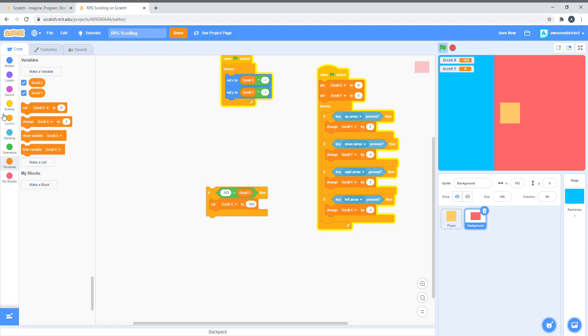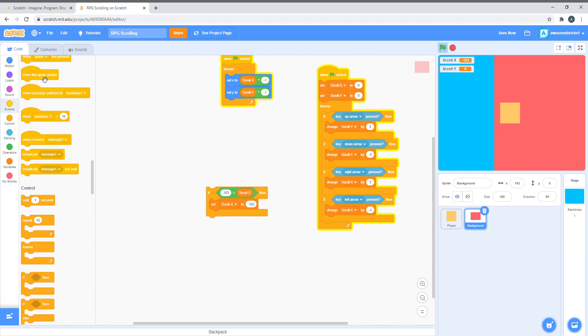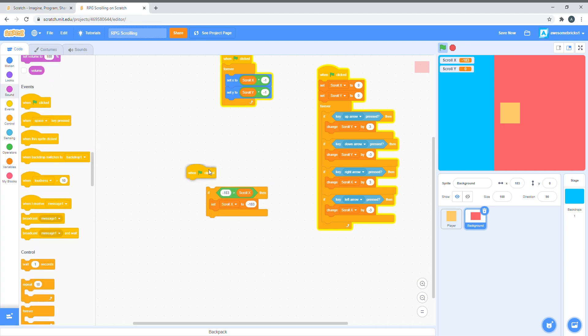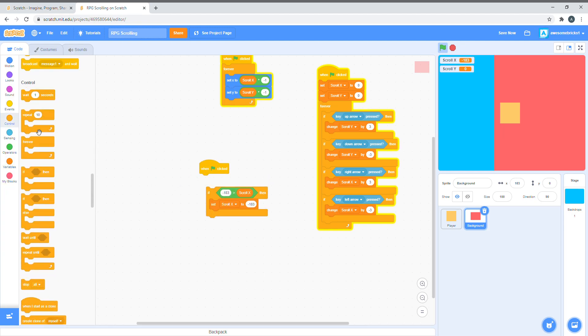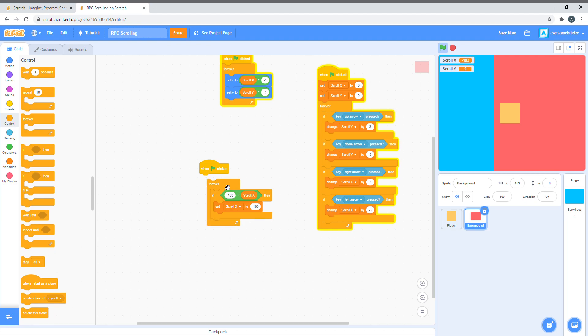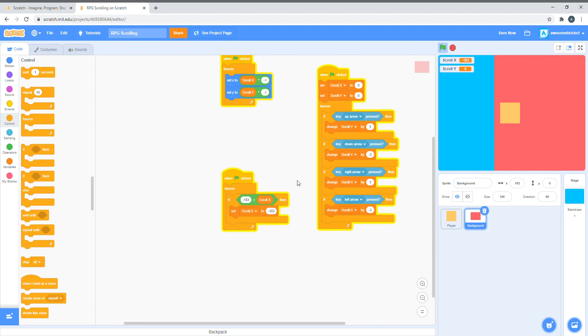When clicked, forever. It's actually the opposite way. If scroll x is less than negative 183, then when you press on the left arrow key, you can't move it anymore.